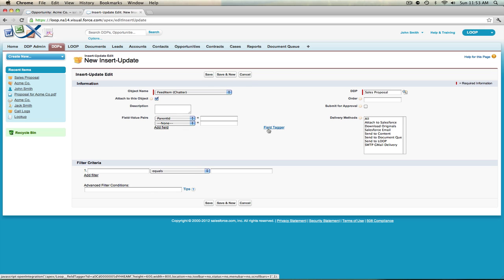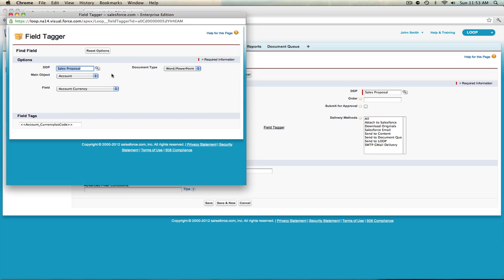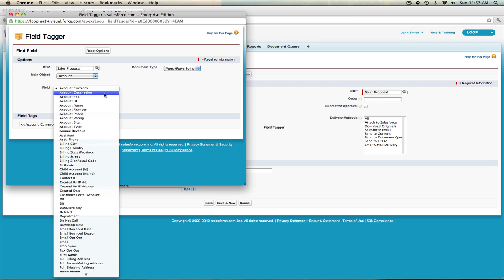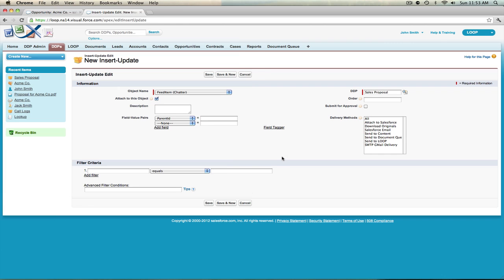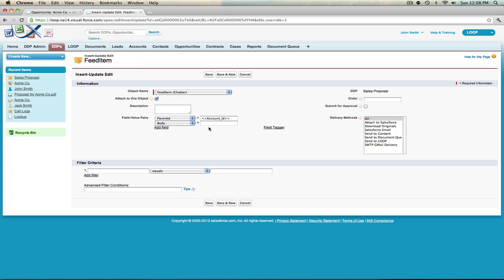You can gain access to those IDs in the field tagger. For example, if we want to post to the related account every time this insert update is run, we can grab the account ID and place it in the Parent ID field value pair. Next we must include the value for the Body field value pair, which will become the subject of our chatter post. You can include merge tags to make it dynamic — for example, a body of 'A proposal sent to' followed by the merge tag for account name to dynamically bring in the related account name.